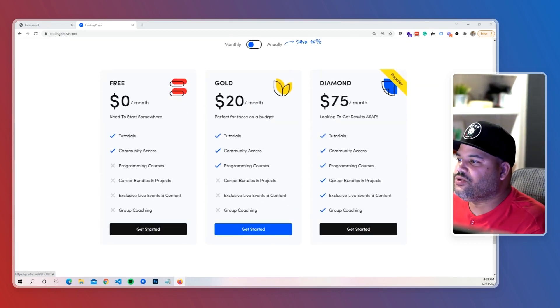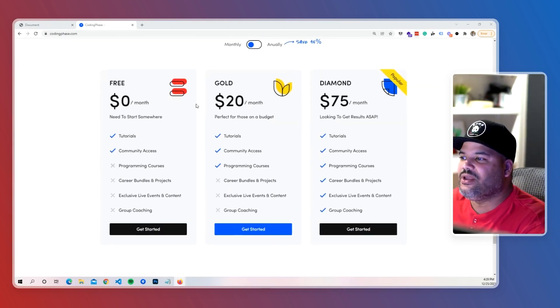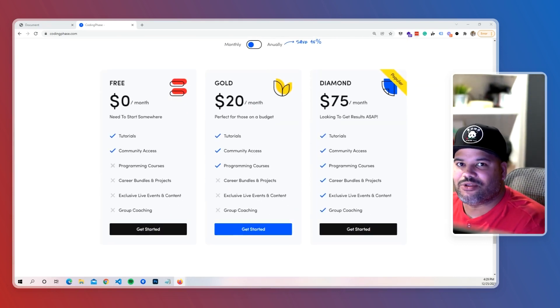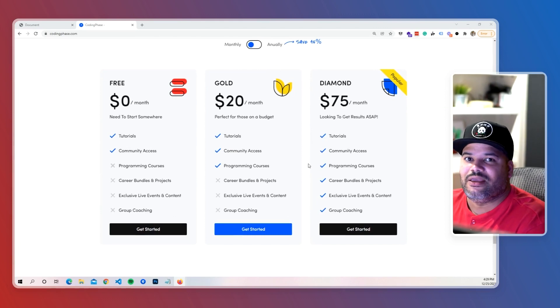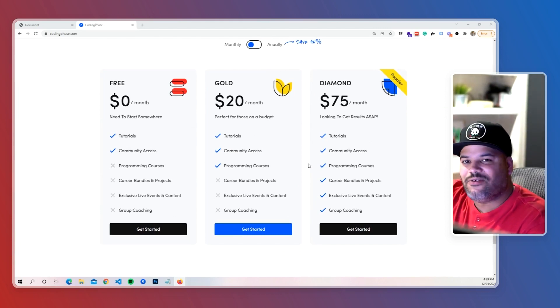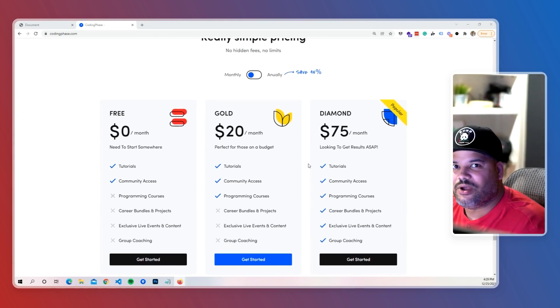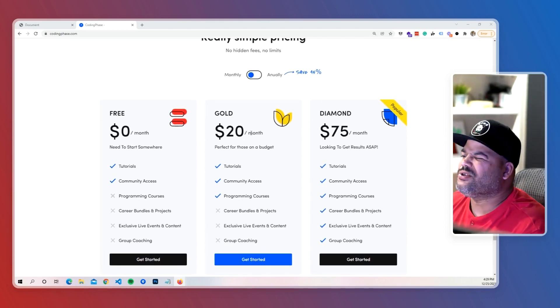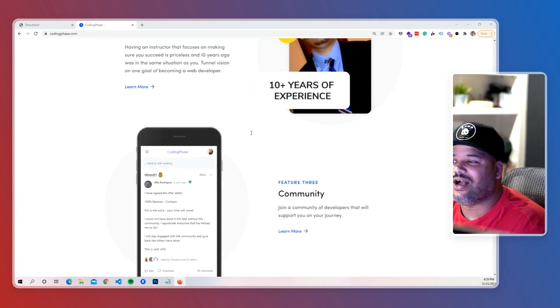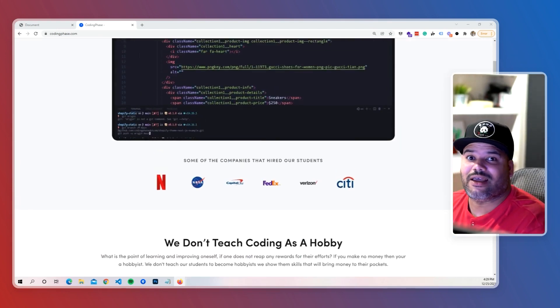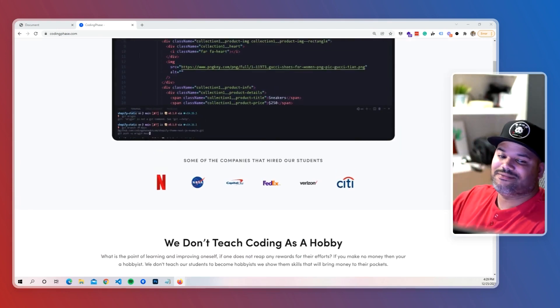If you need it, if not, definitely check out the monthly subscription which is 20 bucks. It gives you over 65 courses, so definitely check it out. Peace.